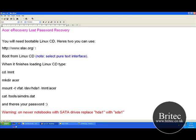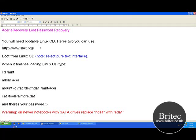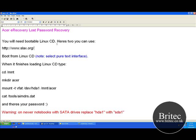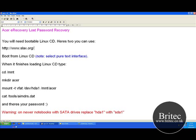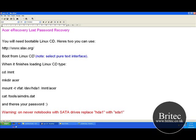Once you've downloaded that, you want to download the live ISO one, burn that to a CD, and then put it in the actual CD drawer.